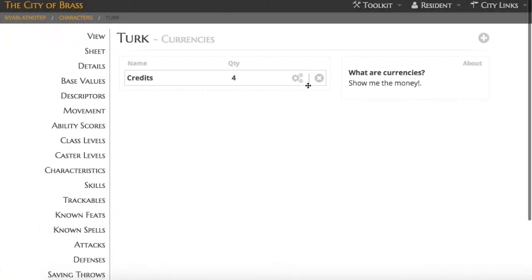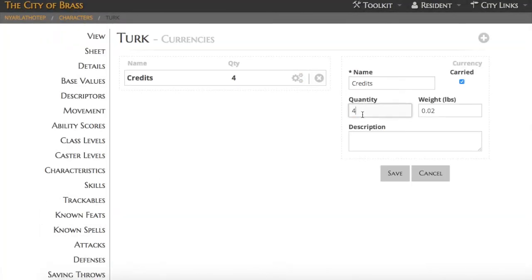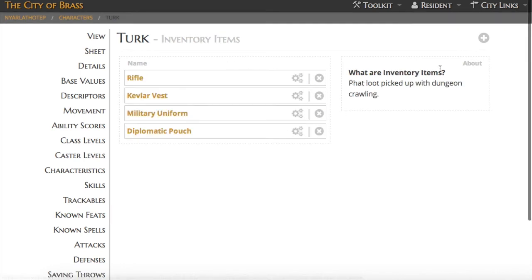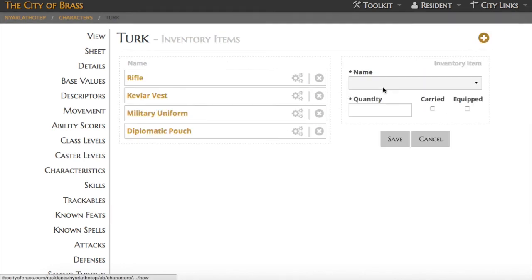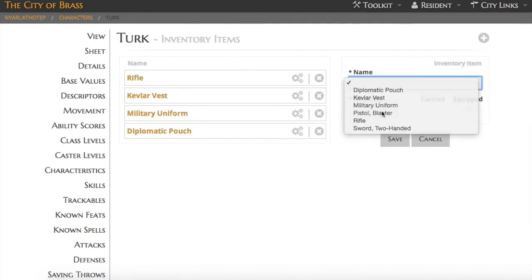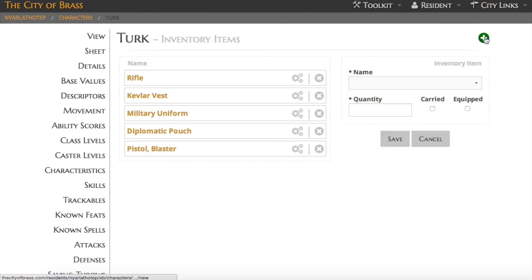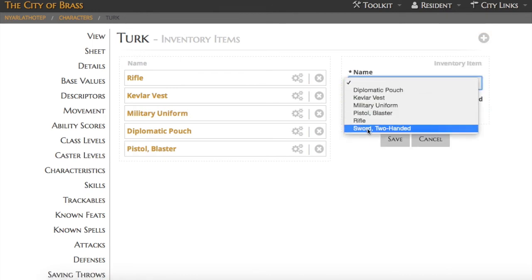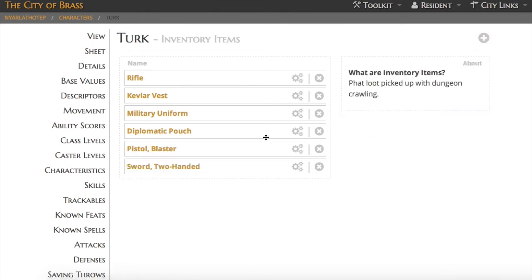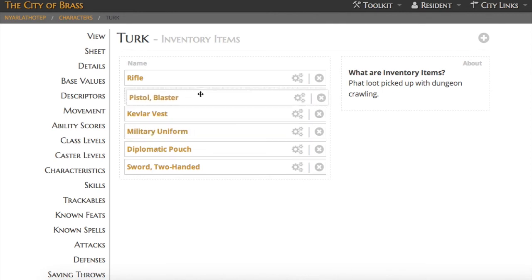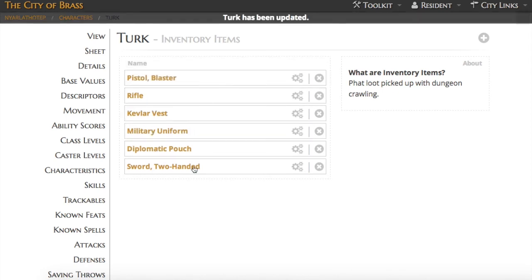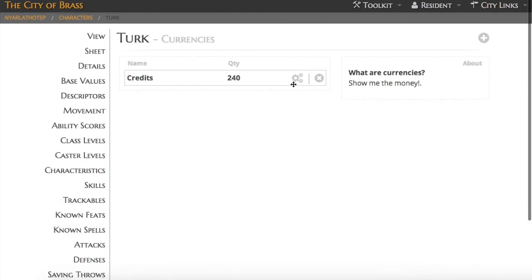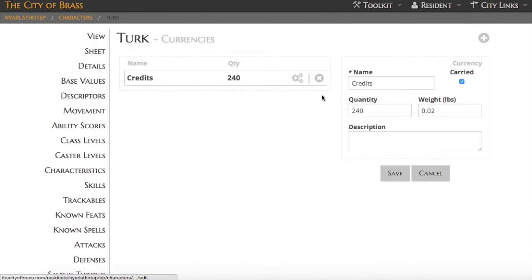So to equip Turk, we'll go ahead and turn his credit score into actual credits, which is done using the derived statistic in the What's Old is New system. And then I'm going to purchase a gun and a sword for him. Remember that equipment is stored with the account, and so I have to pick it from the drop-down menu here. And of course, like everything else, I can drag it around to order it however I prefer to see it.